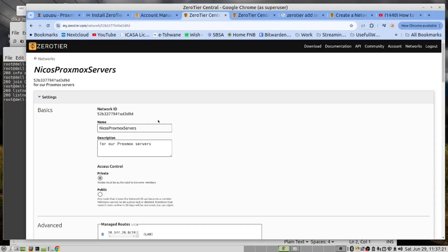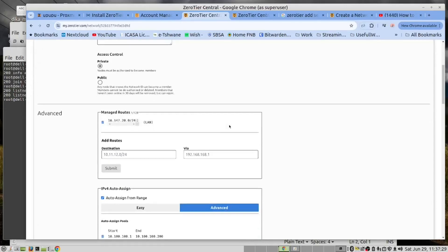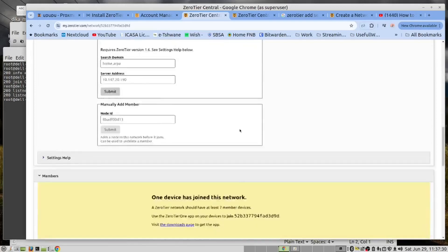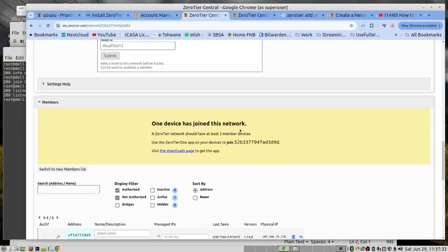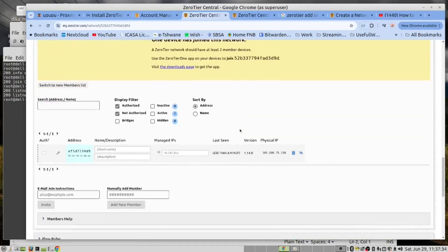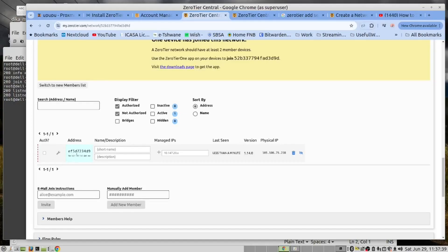After you have added your server to the network, if you scroll down to the bottom, you will get a section called members. And over here you will see there's my server that I've just added. So all I need to do now is to authorize this.